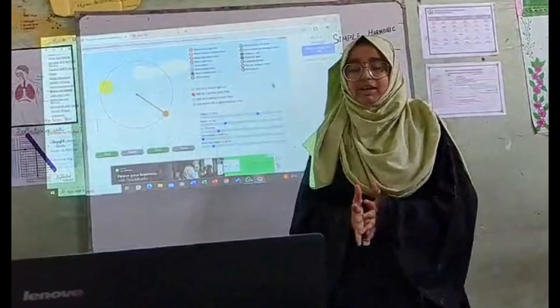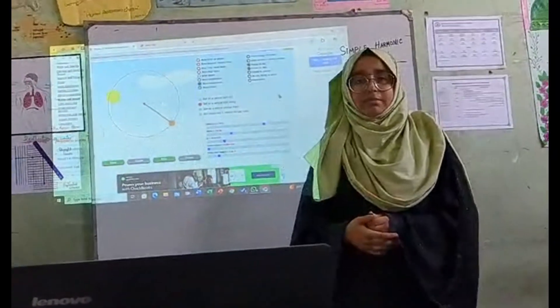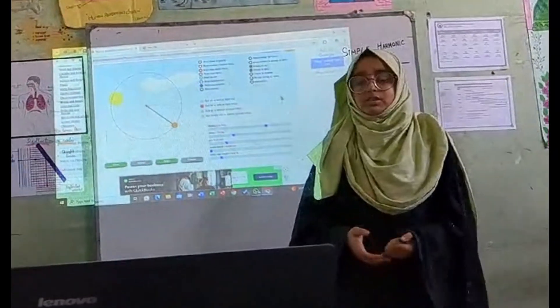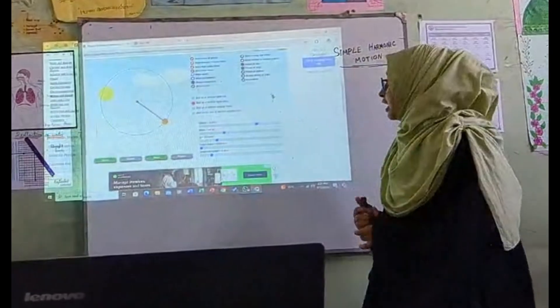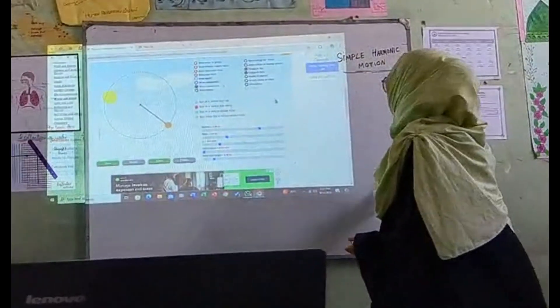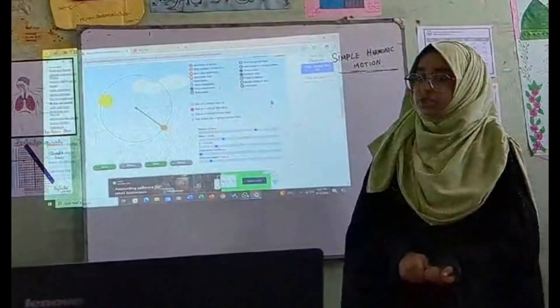Hello, I am Lisa, student of classmates. I am explaining simple harmonic motion.